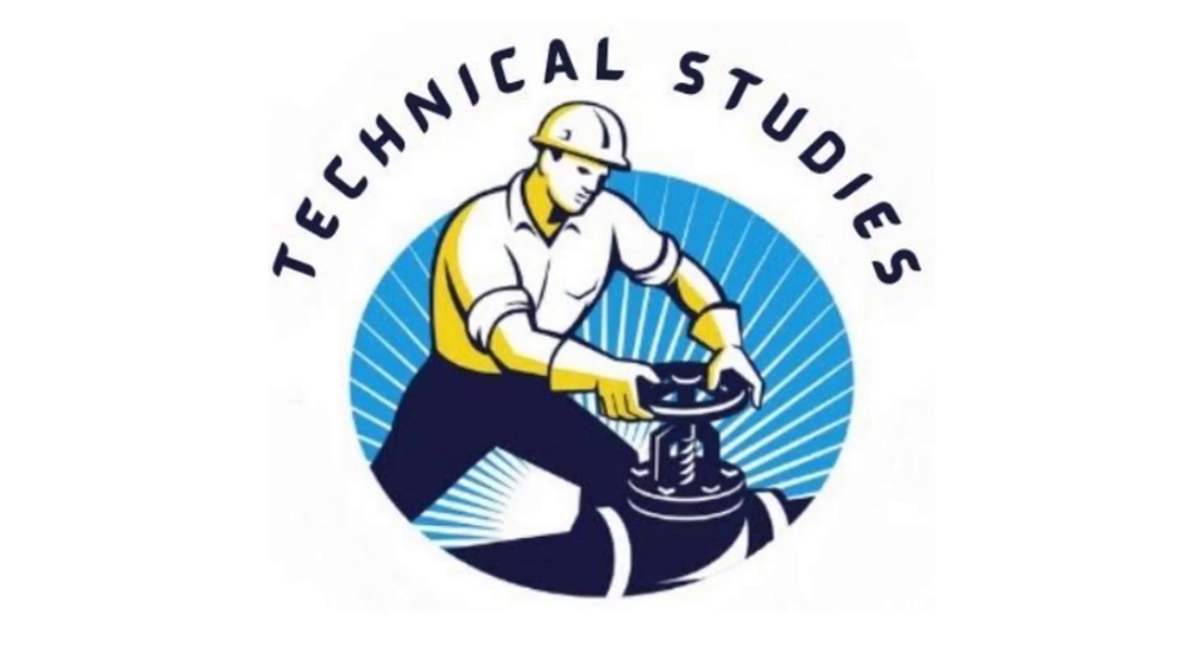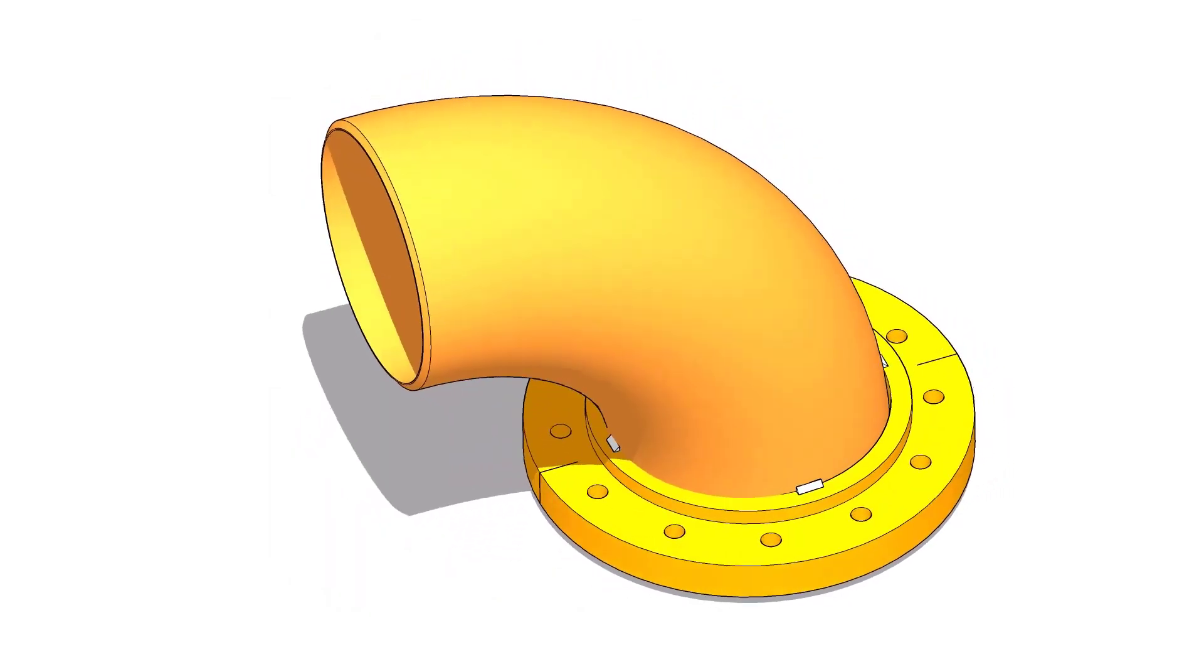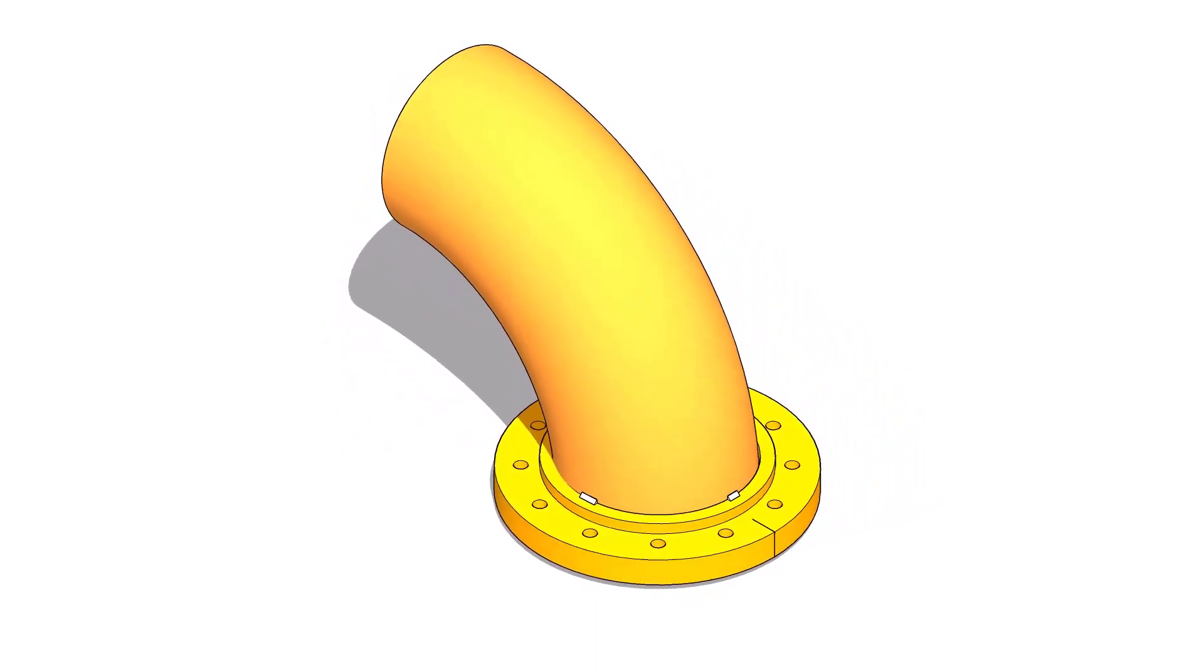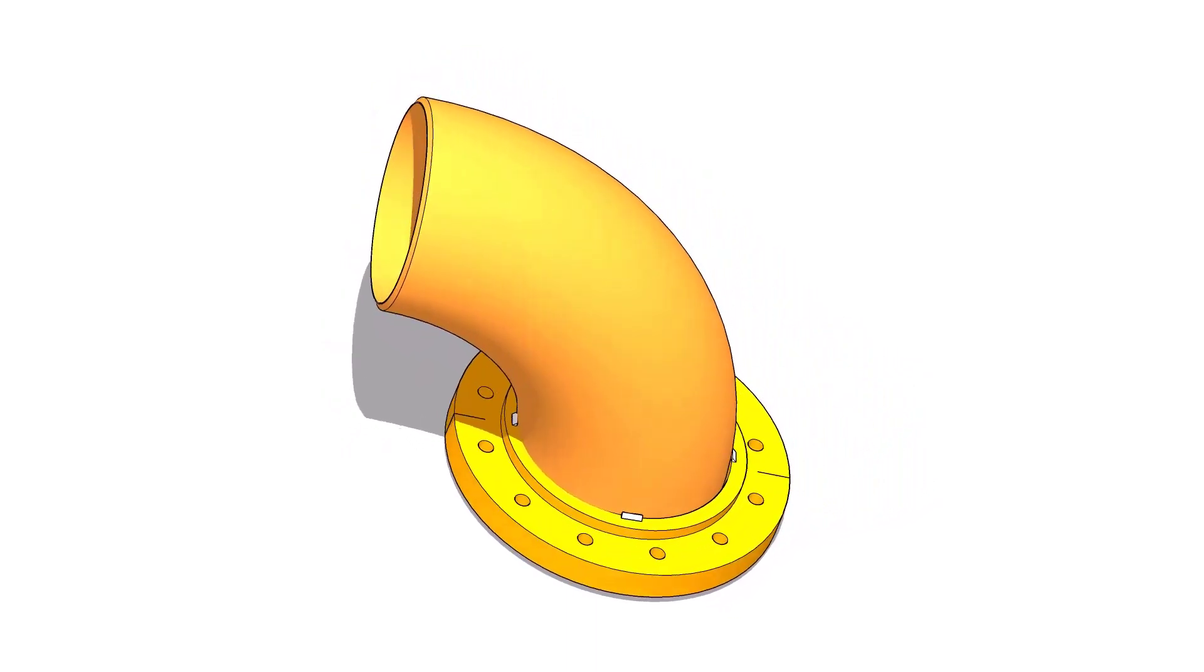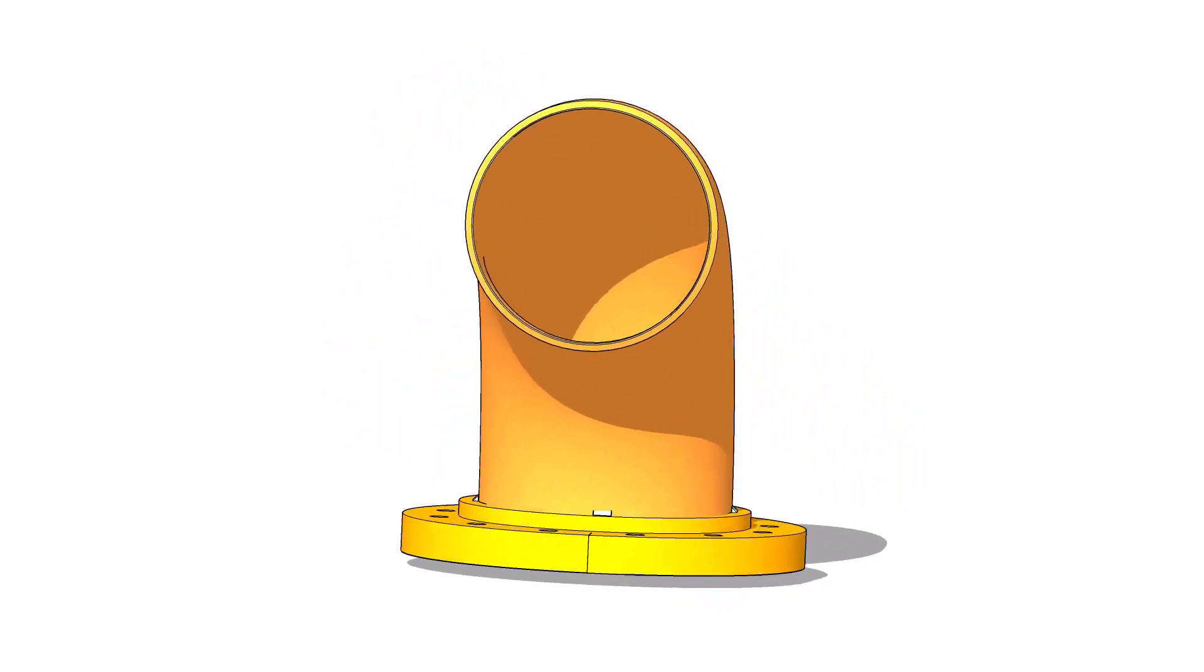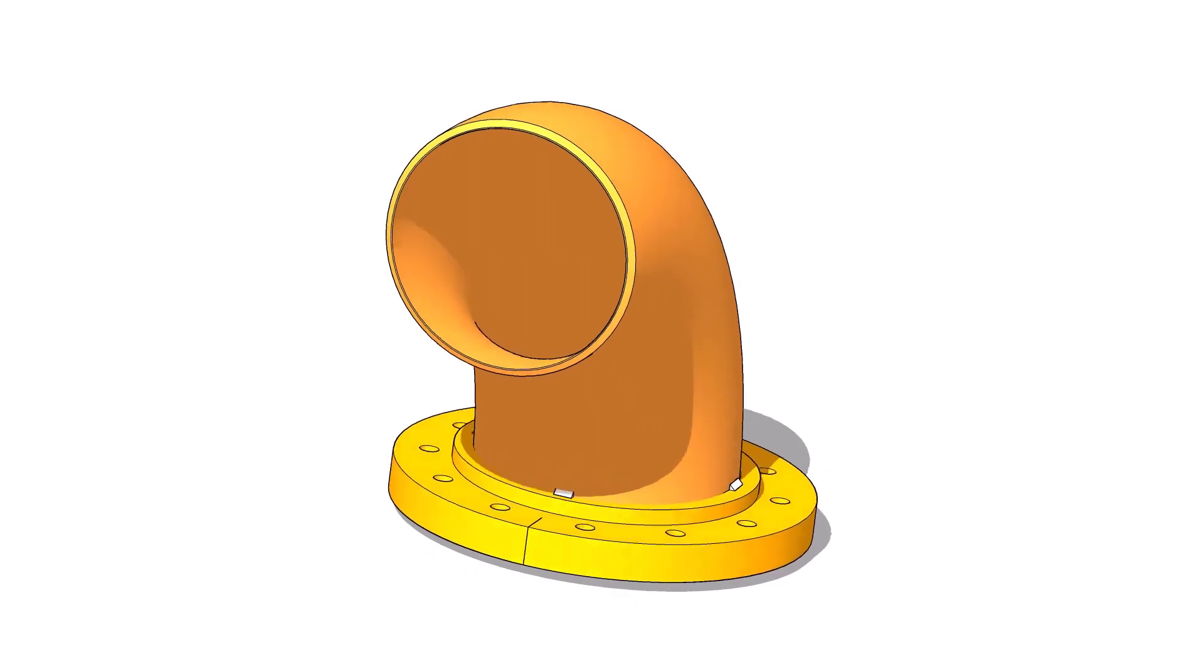Hi friends, welcome to technical studies. In this video, I will show you how to fit up a slip-on flange to an elbow.